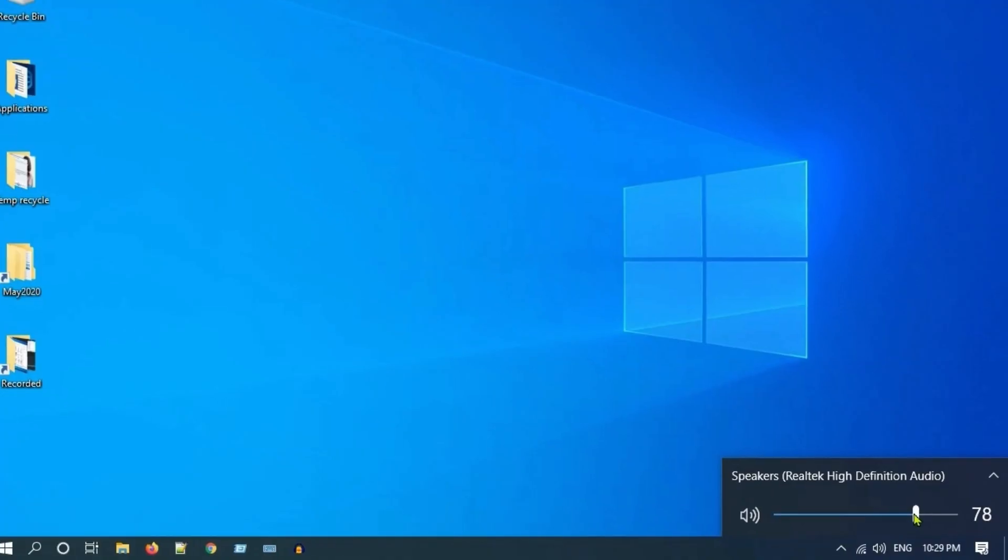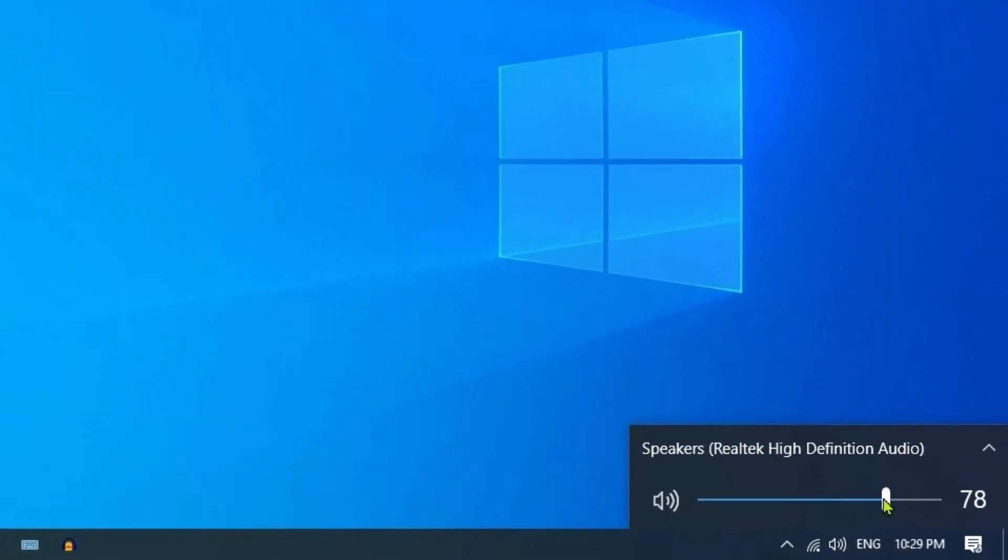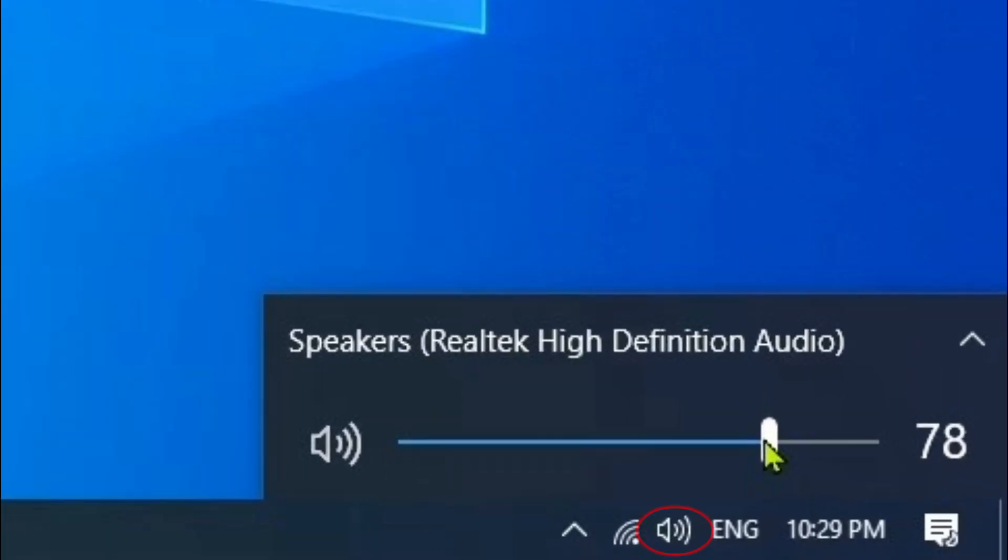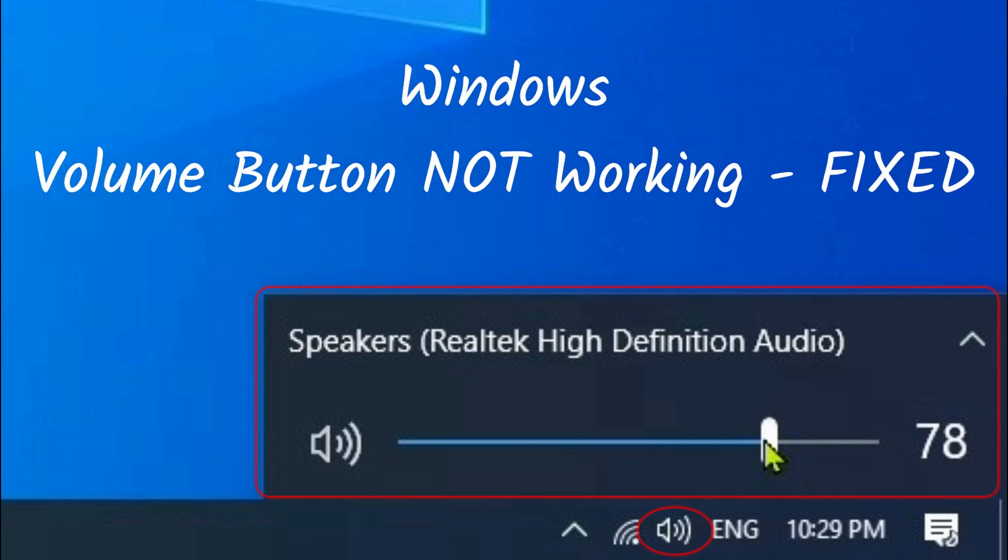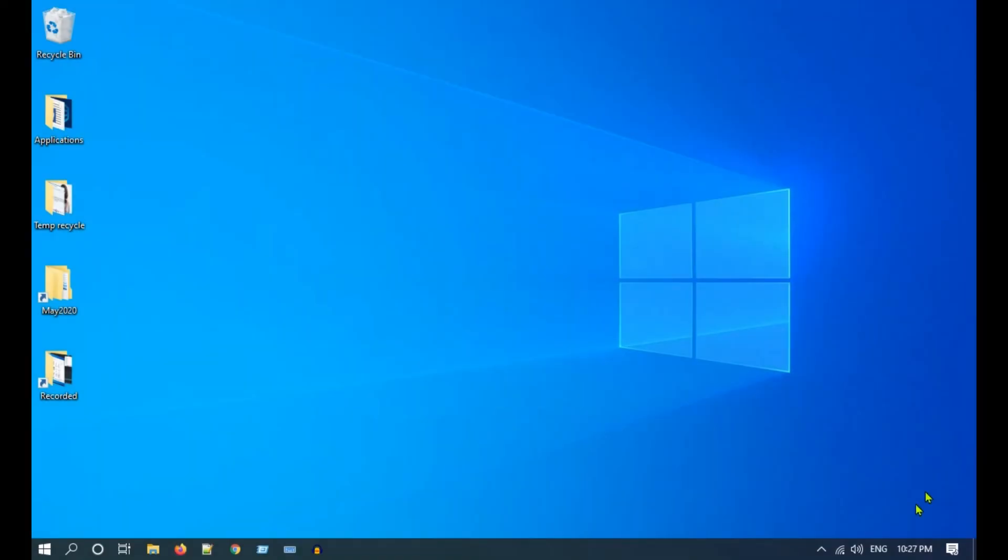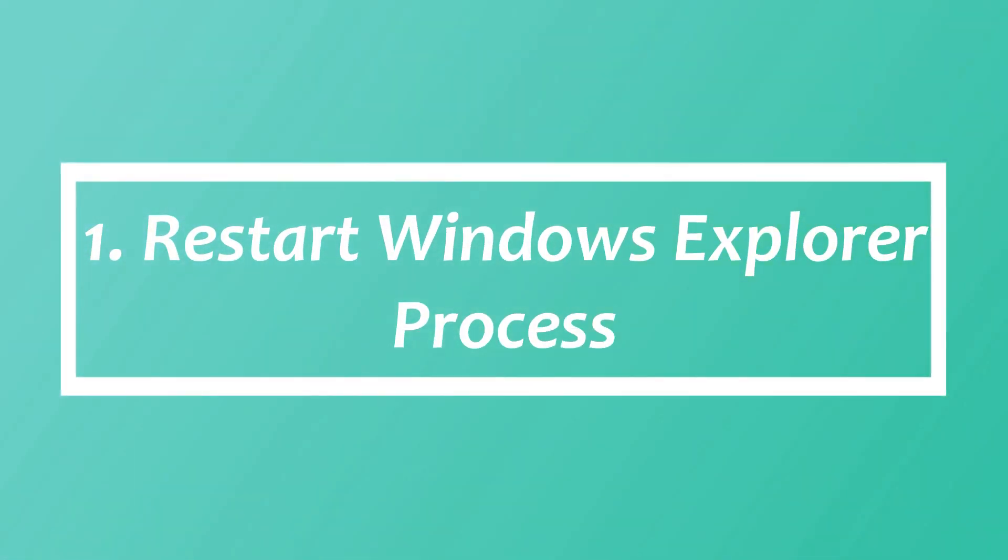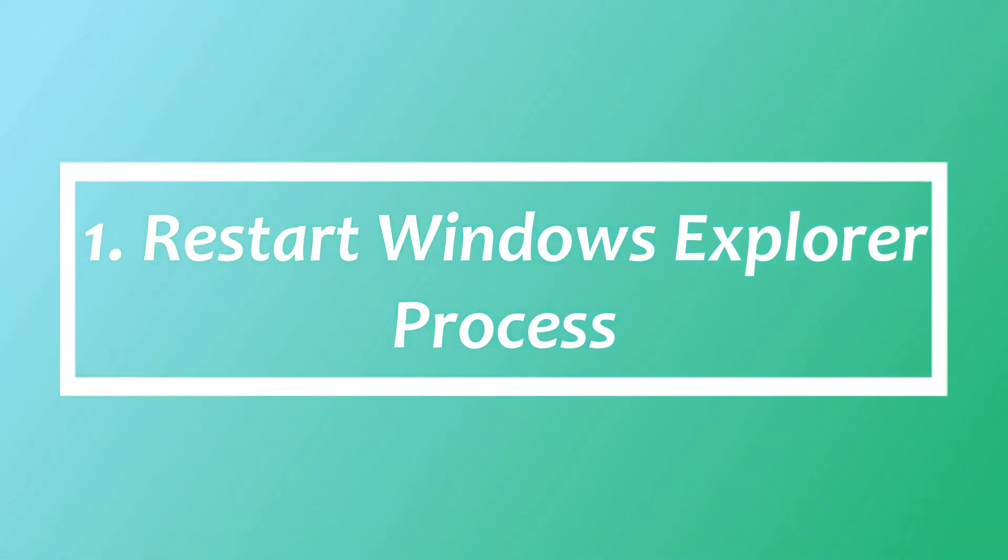Hello my dear friends, hope you are doing great. In today's video we'll see how to fix system tray volume button not working issue. As you can see, I'm clicking on my volume button but I do not get the volume adjustment slider and the mute option. Let's go ahead and fix this issue. Solution one: restart Windows Explorer process.